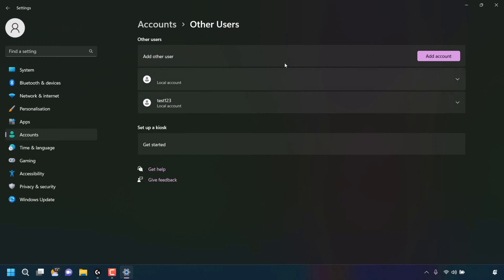You'll now be in the account settings for other users. In here, you'll be able to see a list of all the other users you've created and added accounts for on your Windows 11 PC. As you can see, for me, I have two other users. For this video, I'm going to be removing one of these other users.